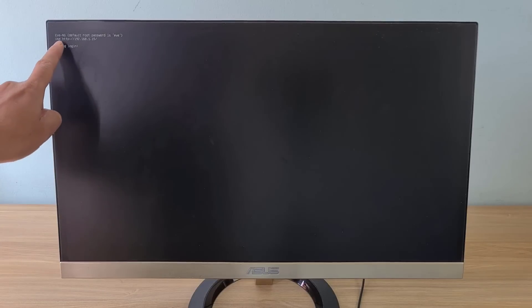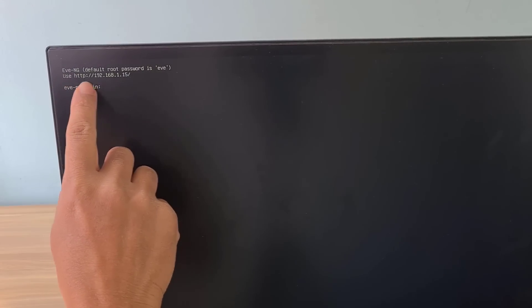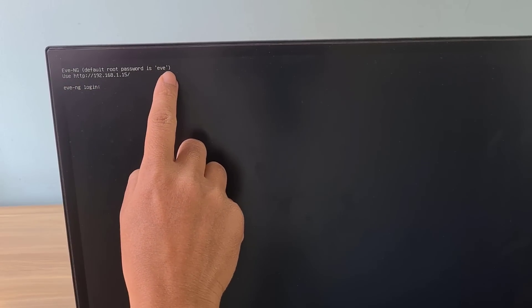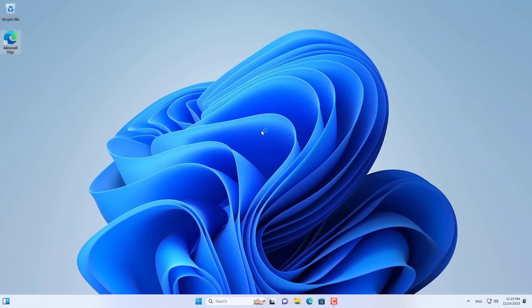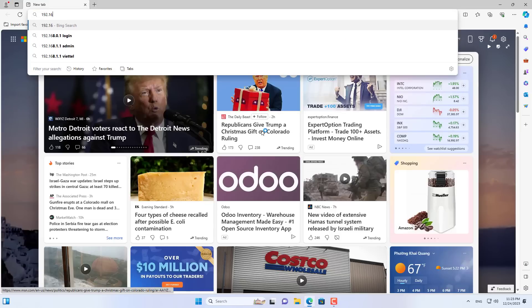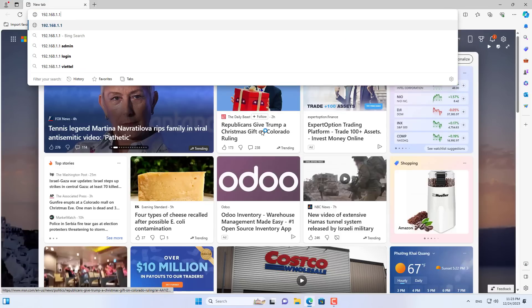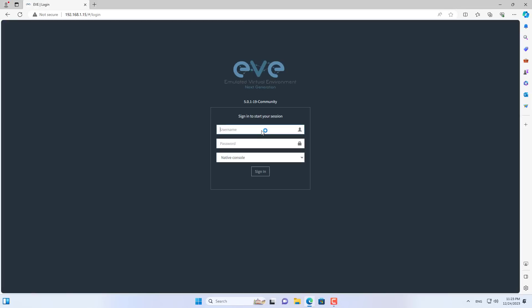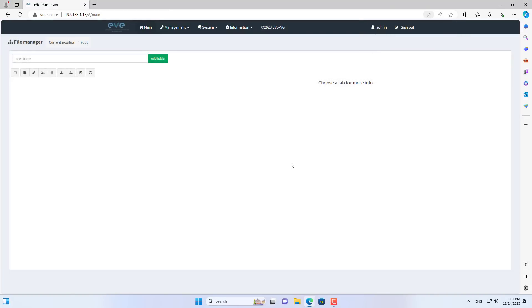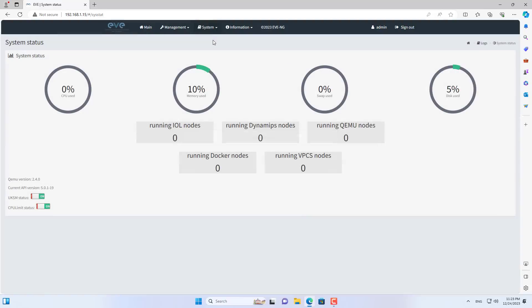And this is my EVE-NG server IP address. Next I show you how to access the EVE-NG server over the network and create your first lab. On a Windows computer on the same network as the EVE-NG server, I opened any browser and entered the IP address of the lab server. Username is admin, password is EVE. I have finished creating the lab server and this is the status of the server.